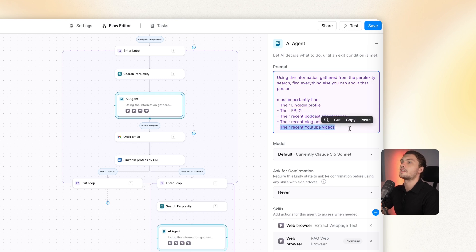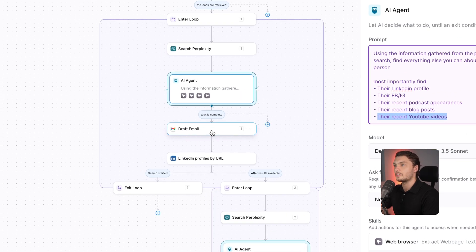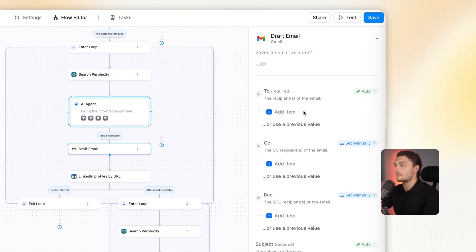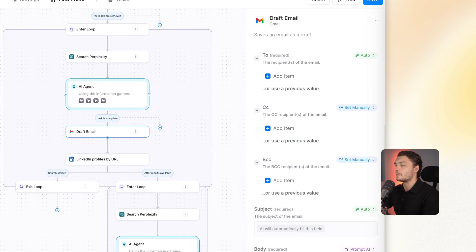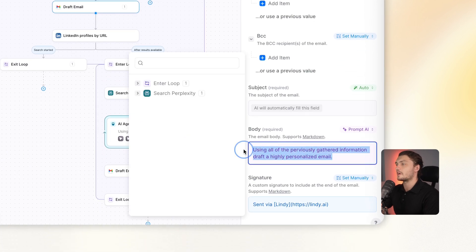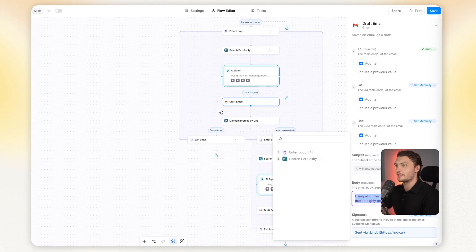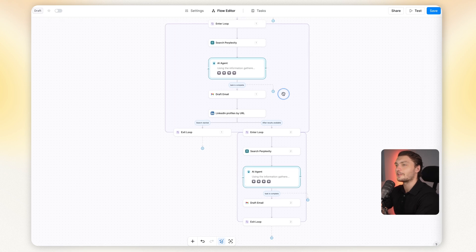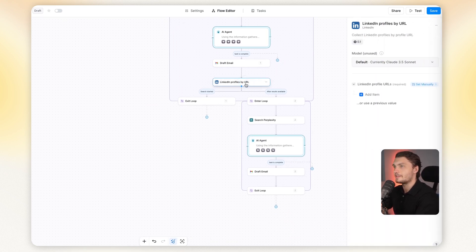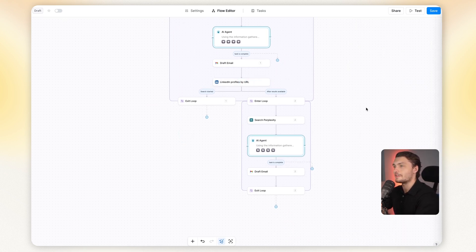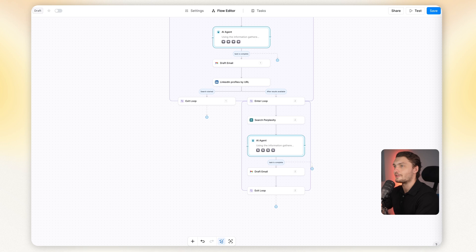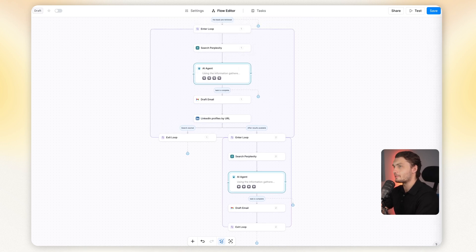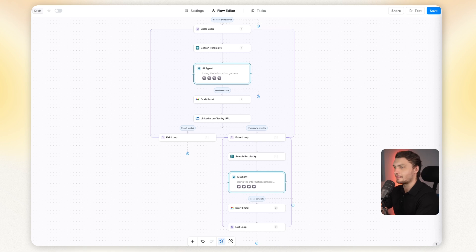And then after that, I added a draft email action where using all of the previously gathered information, it will draft a highly personalized email. And then this is where the fun begins. By using that, it will find lookalike profiles on LinkedIn by basically using that URL, and it will send that back for another loop. Basically finding profiles similar to that person, researching them once again, and then drafting even more emails.